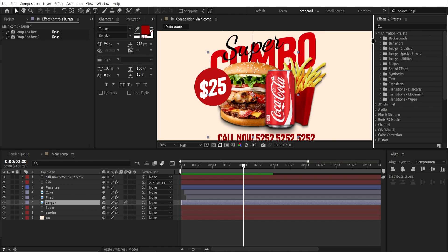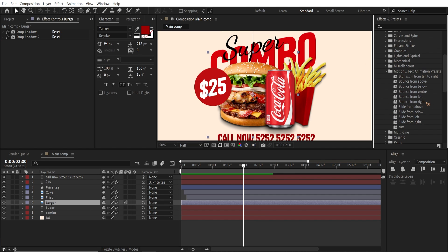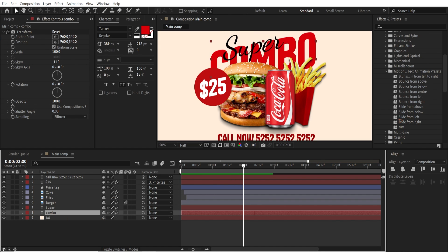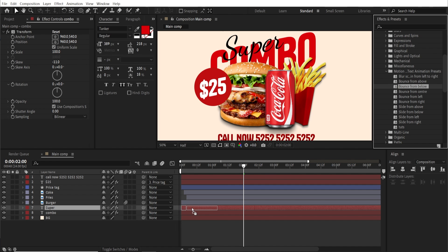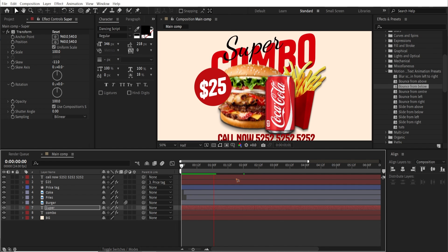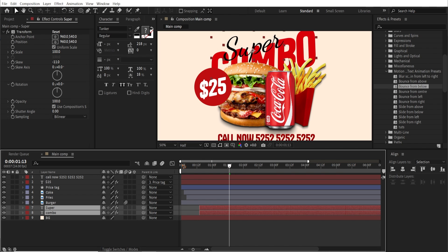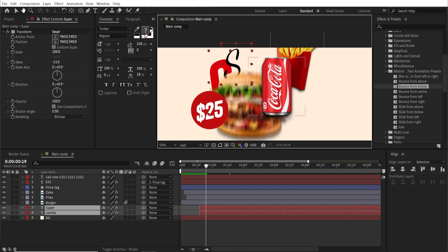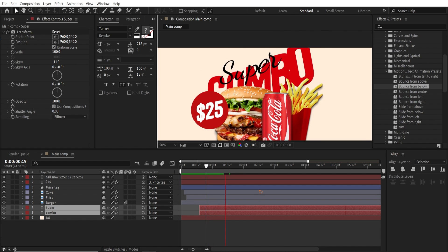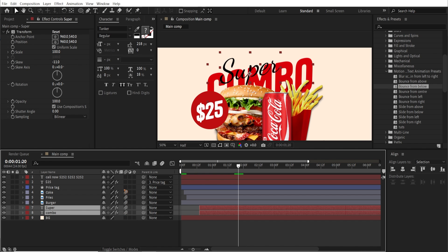Now let's animate the text. I've made a text animation preset — you can download it from the links below for free. Go to Text > Motion Designer > Text Animation. Select the Combo layer and use 'Bounce From Below', drag and drop it. Do the same for Super with 'Bounce From Below'. Offset the timing so that the text comes up after the food items appear. Make sure to turn on motion blur for all layers.